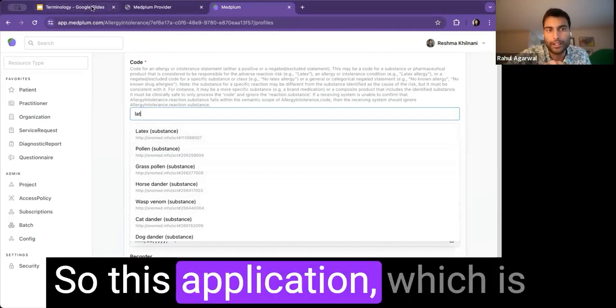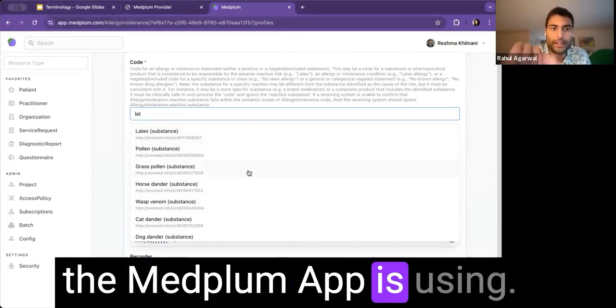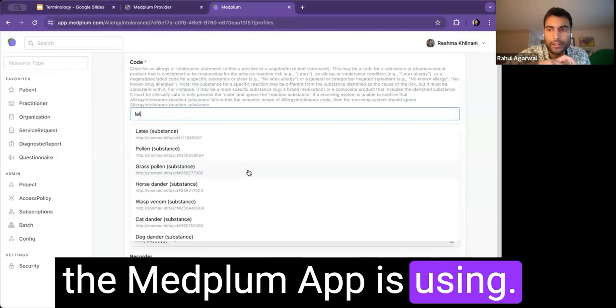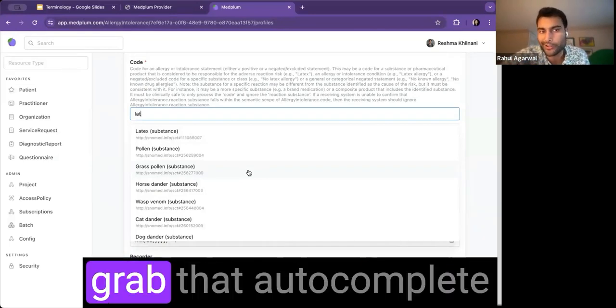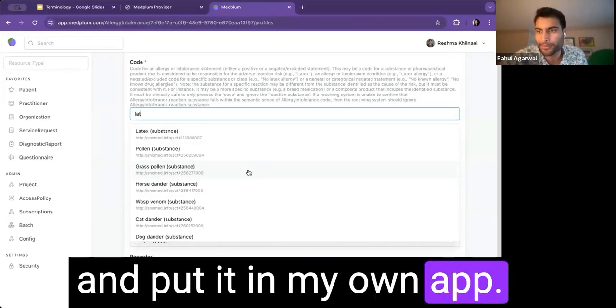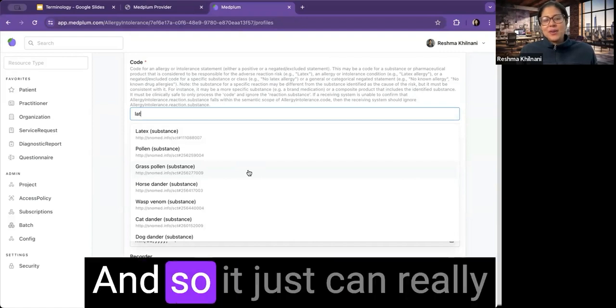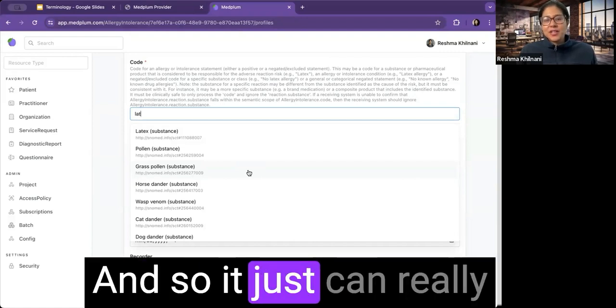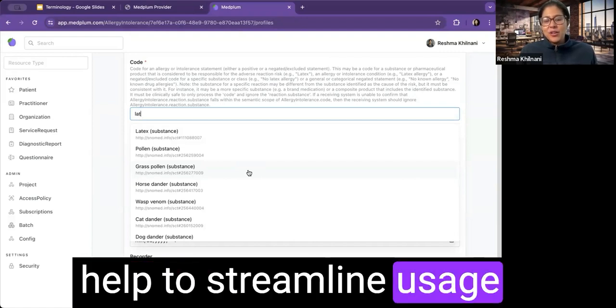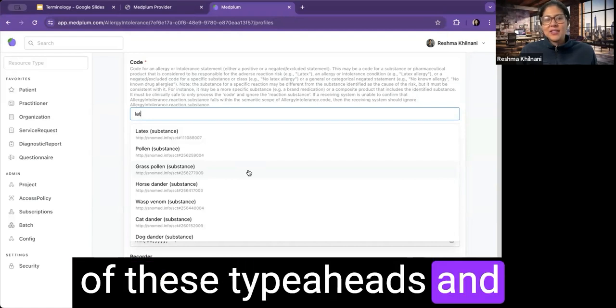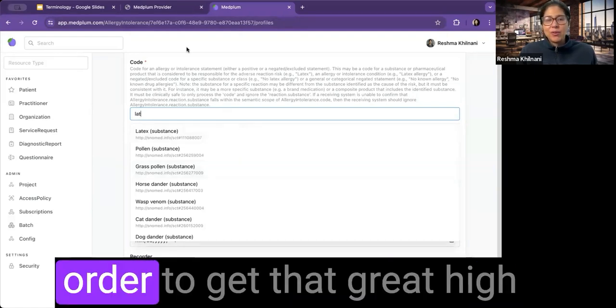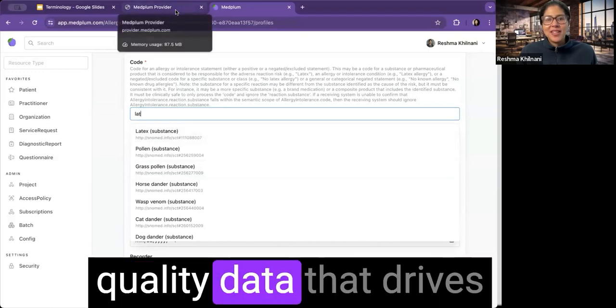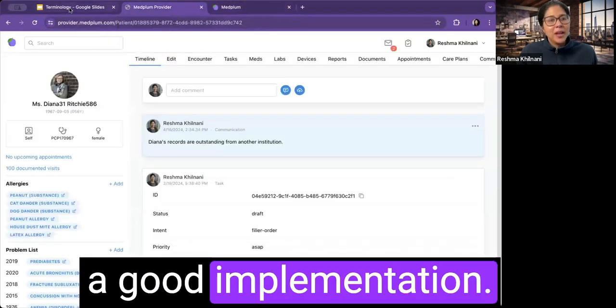Got it. So this application, which is the MedPlum app, is using MedPlum's React components that I can just grab that autocomplete and put it in my own app? Yep, that's correct. And so it just can really help to streamline usage of these type aheads and usage of the base spec in order to get that great, high-quality data that drives a good implementation.